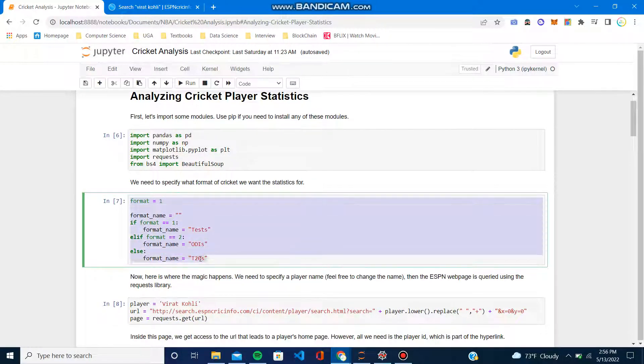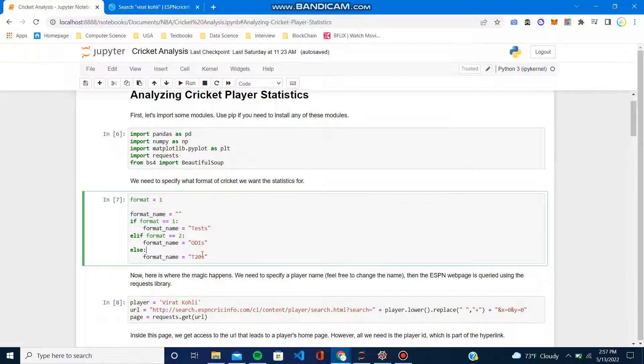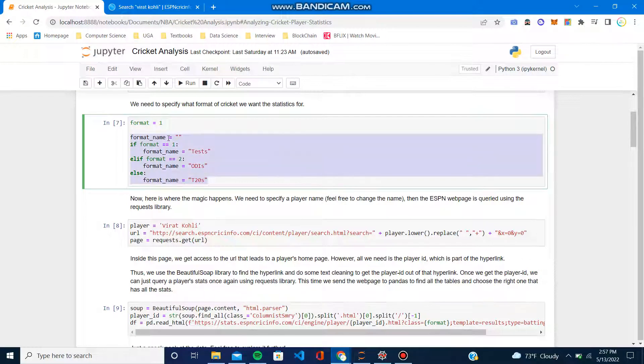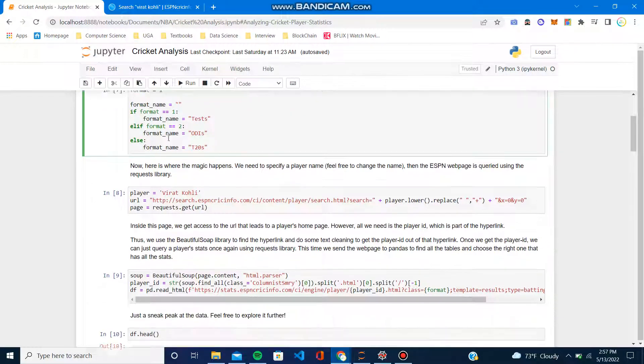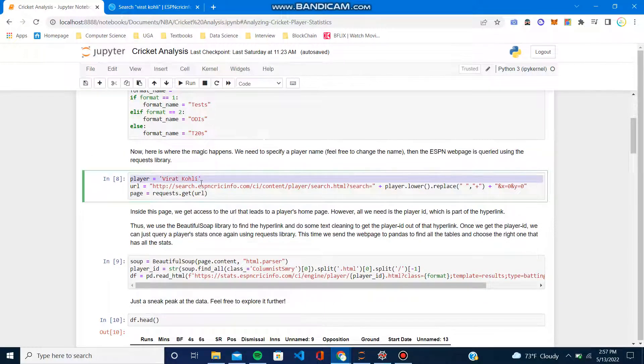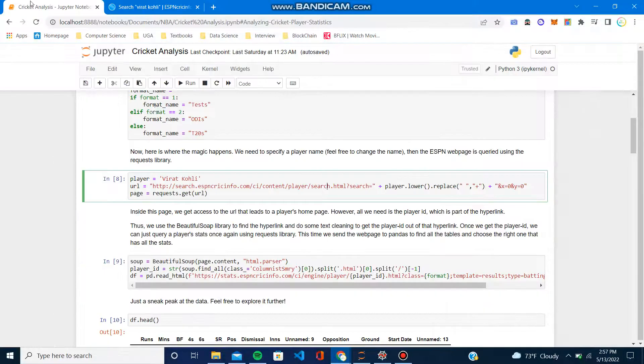For each format—test, ODI, T20—there is a specific number: one, two, three. Pretty simple. I just had some assignments based on that.